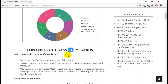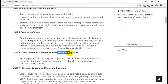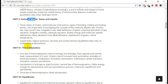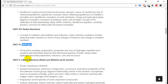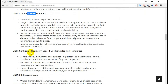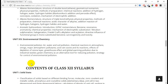For plus one, 11th standard, the units are: Some Basic Concepts of Chemistry, Structure of Atom, Periodicity, Chemical Bonding, States of Matter, Thermodynamics, Equilibrium, Redox Reactions, Hydrogen, S-block, P-block, Organic Chemistry, Hydrocarbons, and Environmental Chemistry. This is all plus one — almost 14 units.